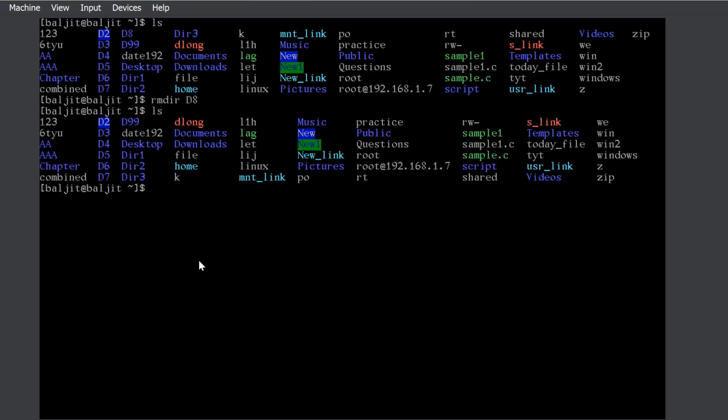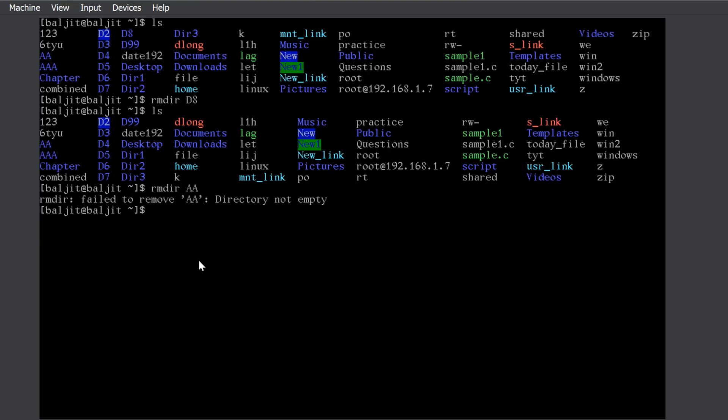There is one limitation of rmdir. Let us suppose, I want to delete ak directory which we just created earlier. We will get an error which shows that directory not empty. There is a limitation of rmdir. The limitation is rmdir can be used to delete only empty directories. Since aa has got another directory, I cannot delete aa with rmdir. What is the option?